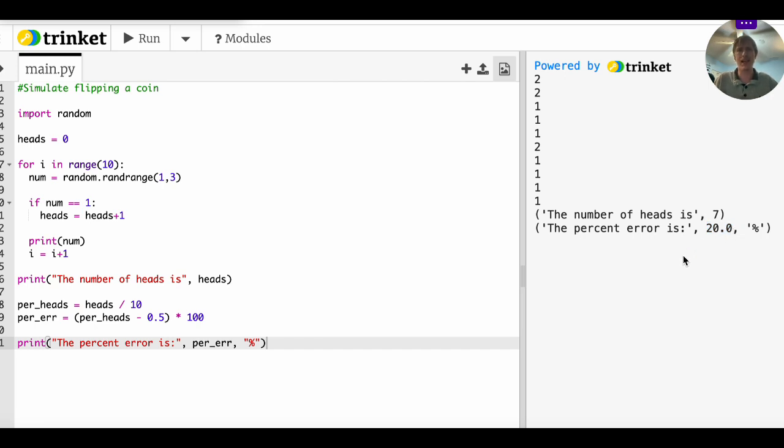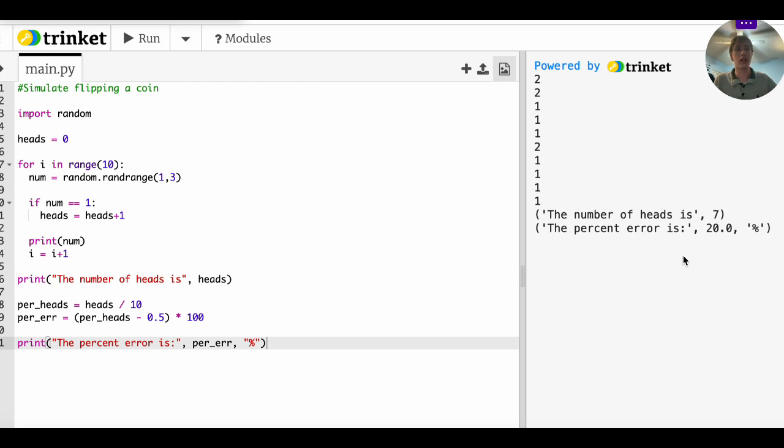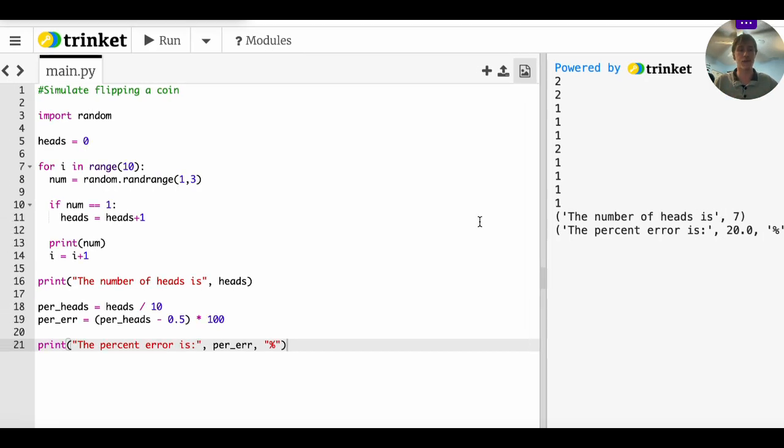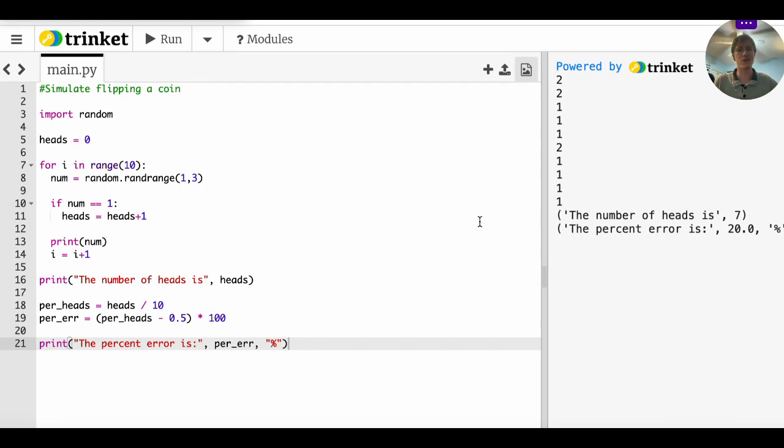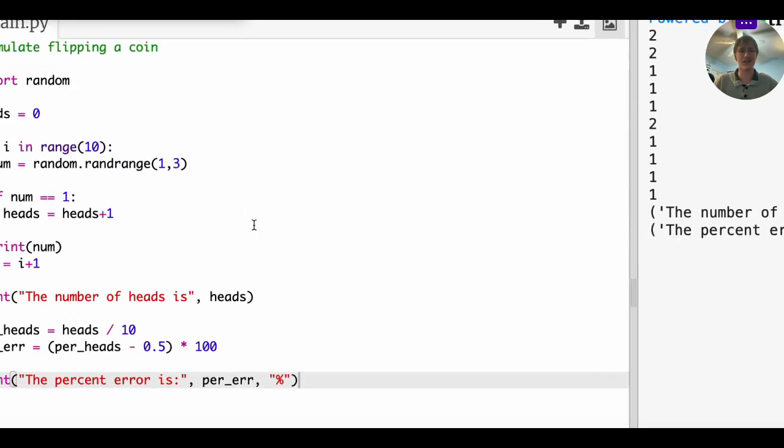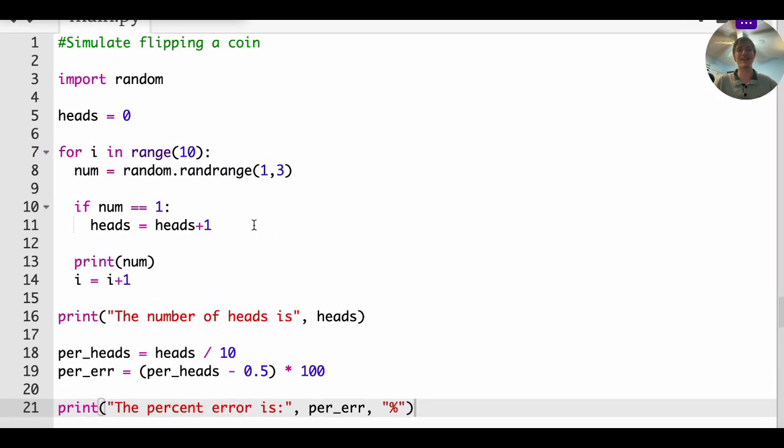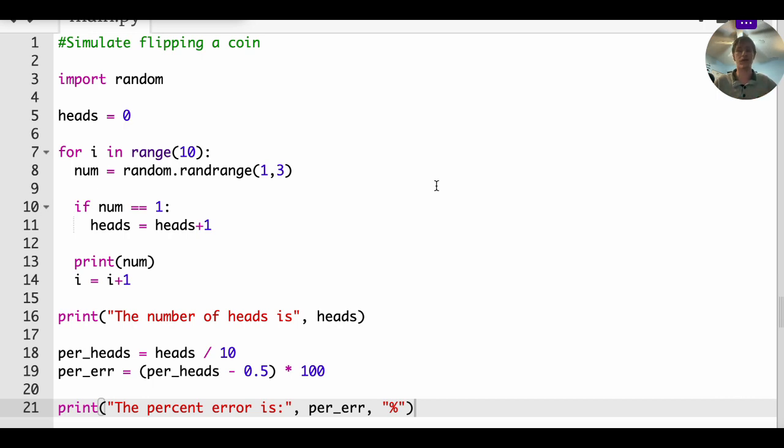I mean, how long would flipping 10 coins take you 30 seconds, not very long. So this still doesn't give you a very accurate estimate. And according to the stuff from the last video, as the number of trials N approaches infinity, that's when the theoretical probability and the experimental probability start to match. Well, that's super easy to fix. What's the one number in this entire program that I can change that would give me more trials?